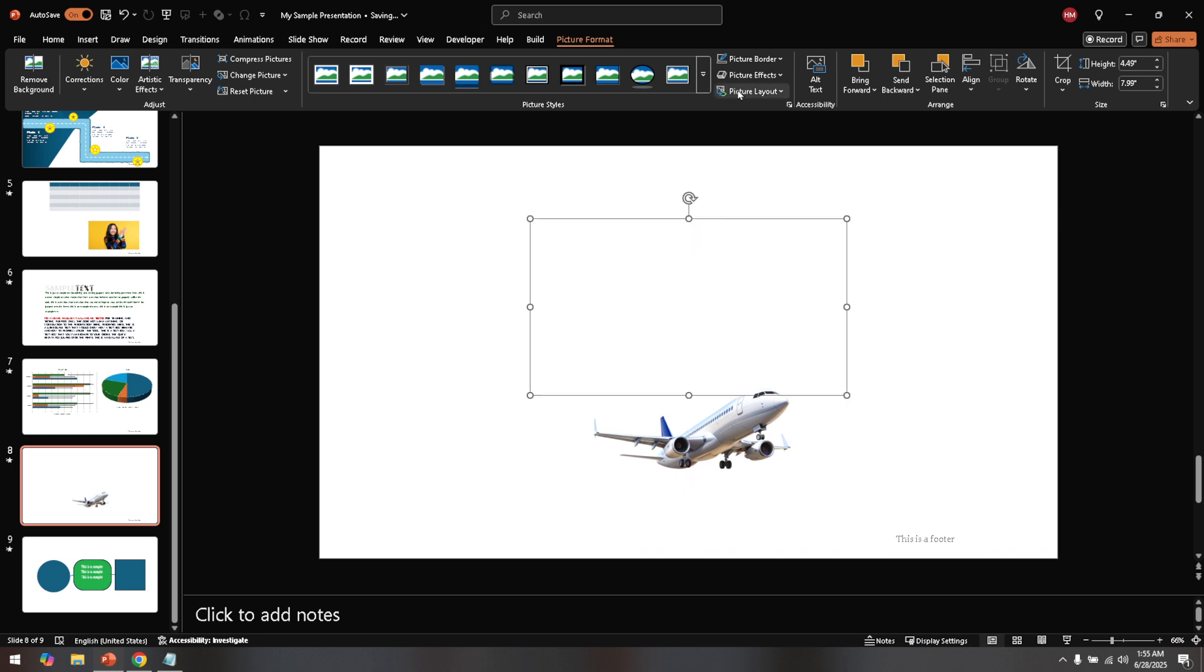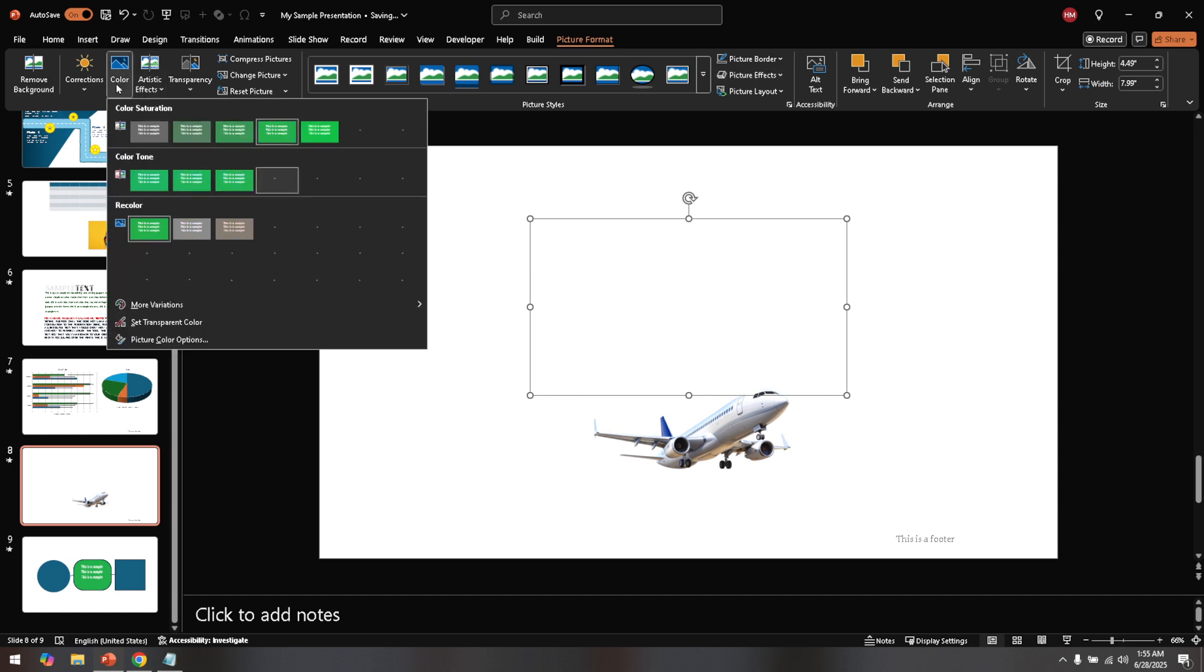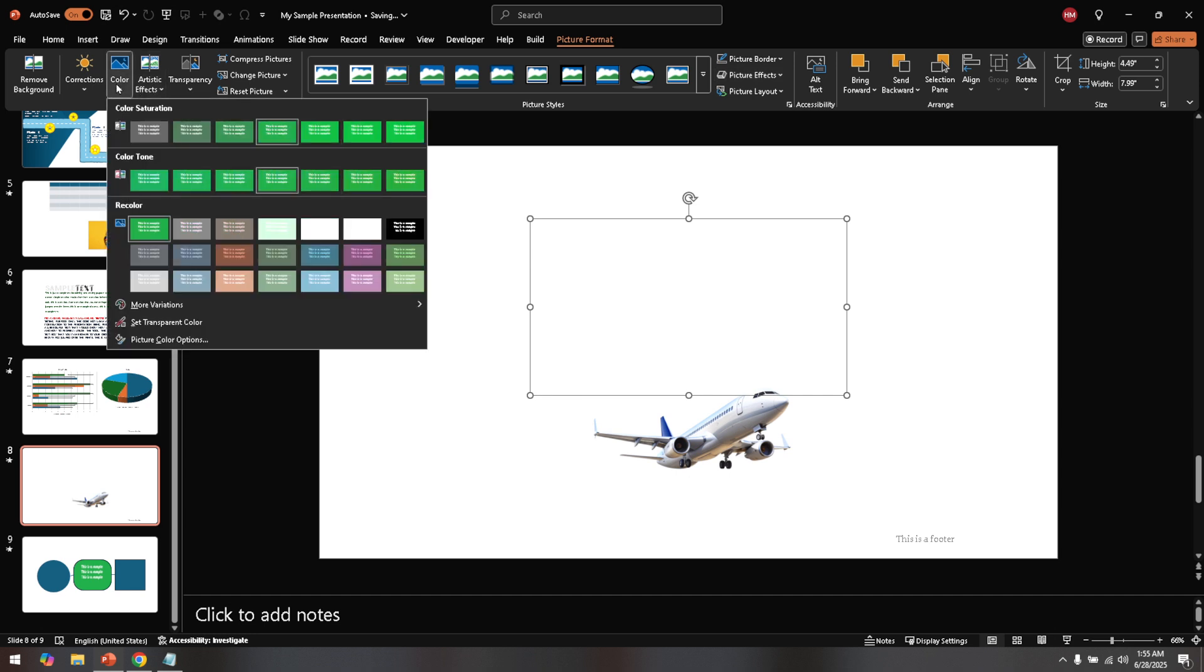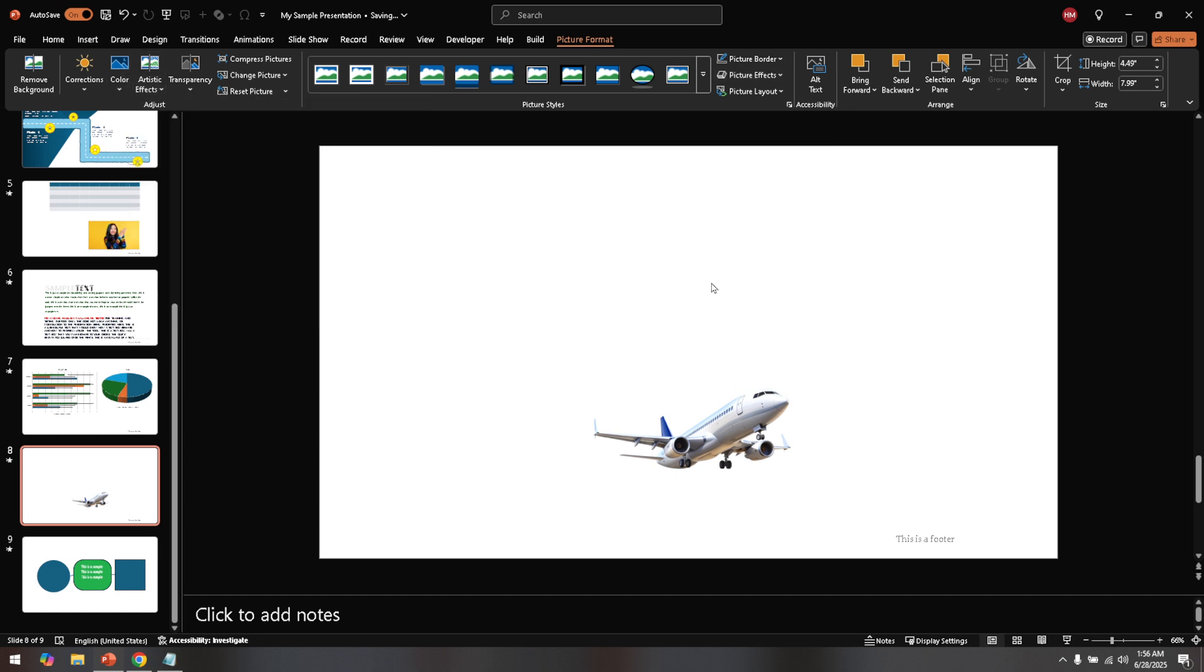That's how you erase text from an image using PowerPoint. I hope you found this guide helpful and that it inspires you to explore even more creative possibilities with your presentations. Thanks for joining me today and happy PowerPoint crafting!